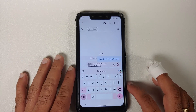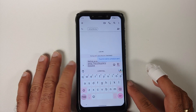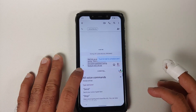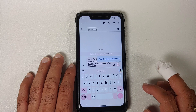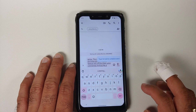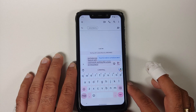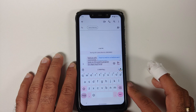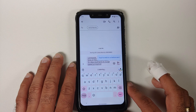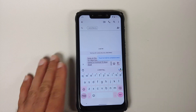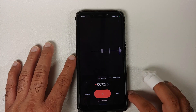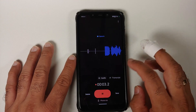I own the Redmi K20 Pro, Poco F1, Poco X3 Pro, and the Xiaomi Mi 11X / Poco F3, and the Poco F1 is a legend. This is the only device so far where I've found all the Pixel 6 exclusive features working perfectly.